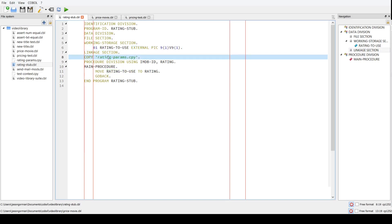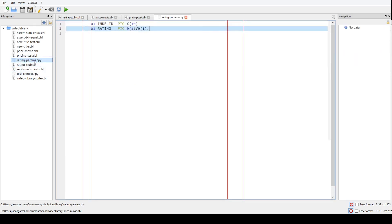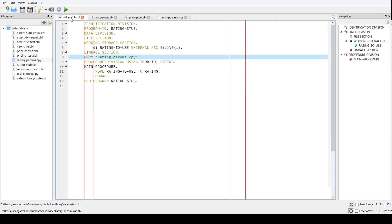In the linkage section we've defined the signature of this module in terms of its parameters. Inside our rating params file, we have a signature that accepts the IMDB ID and returns whatever rating we tell it to. The same signature would be used in the module that actually connects to the web service in the real production system. As long as they look the same in terms of their linkage section, we can have as many different implementations as we like.